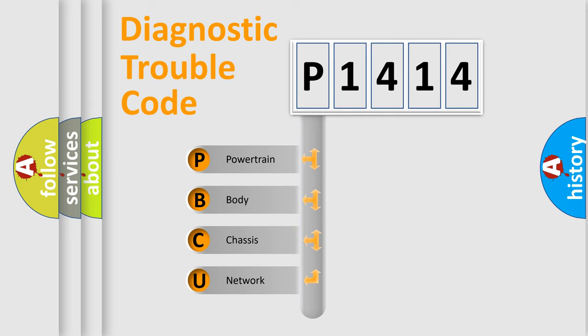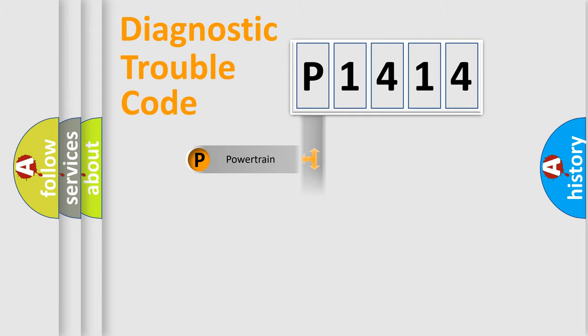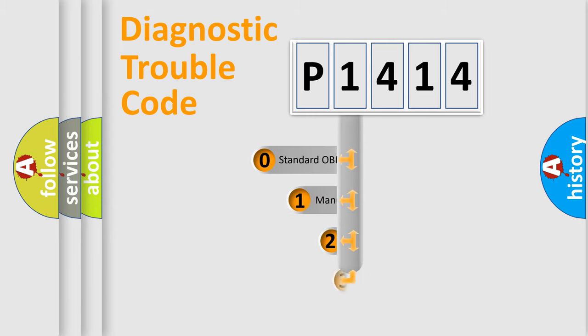We divide the electric system of an automobile into four basic units: powertrain, body, chassis, and network. This distribution is defined in the first character of the code.